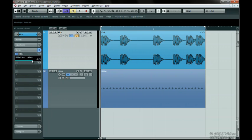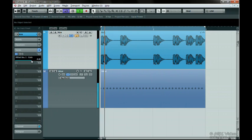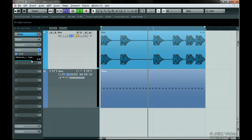It doesn't really matter how much level you send, because you can change the settings on the gate plugin to compensate for a low or high level. Now start playback. Now you can only hear the hi-hat while the kick is firing.